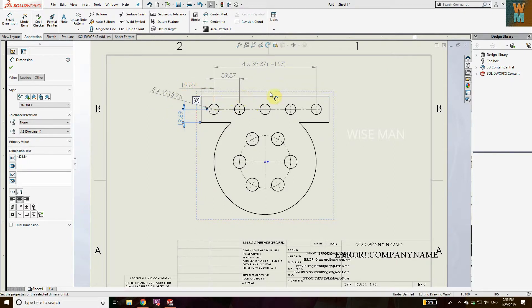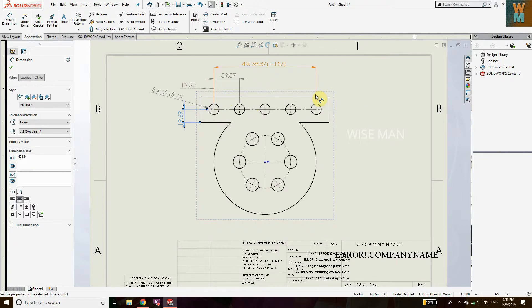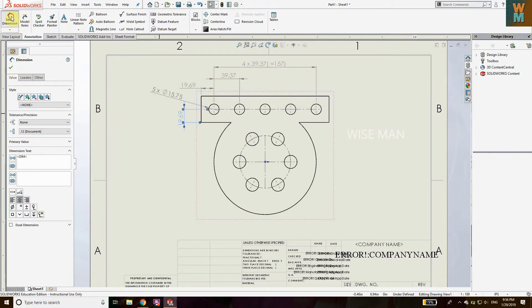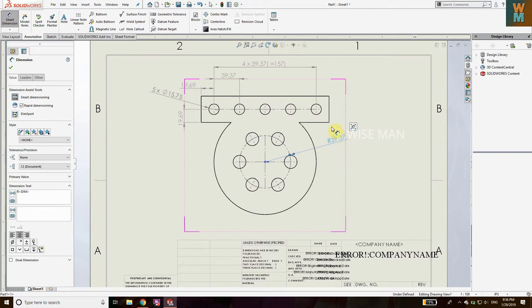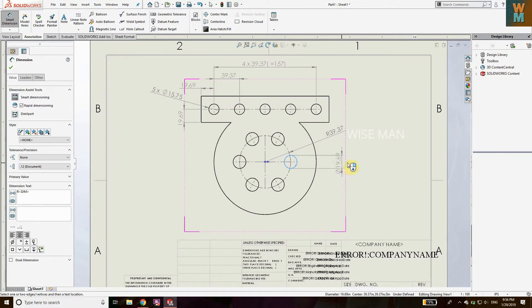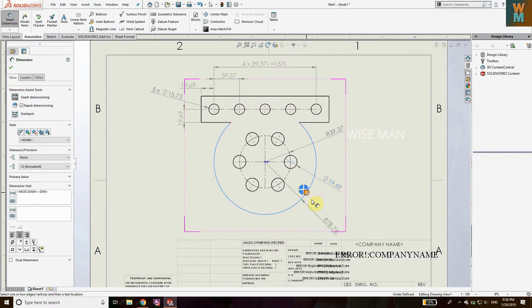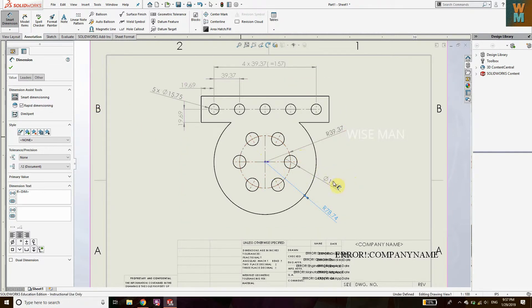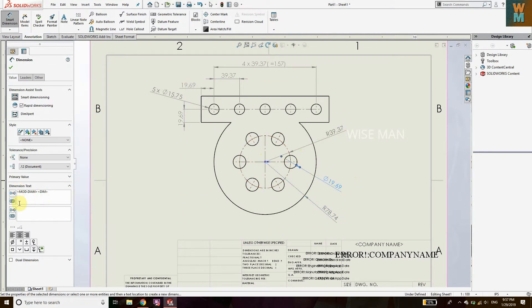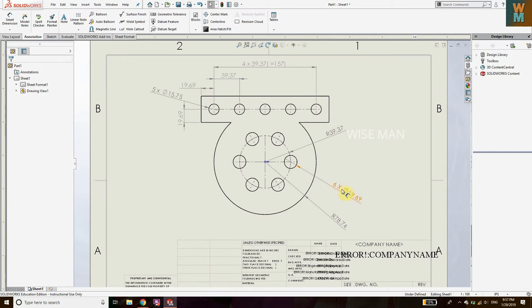That's for the linear pattern. Now we are going to see for the circular pattern. For circular pattern, it's very similar to this. Click on Smart Dimension. You need to give diameter for this. Move it a little bit here, give diameter for this. And now you can see there are six holes for this one. So if you click here, move your cursor, write 6 x. Times this. So these are six times this one.